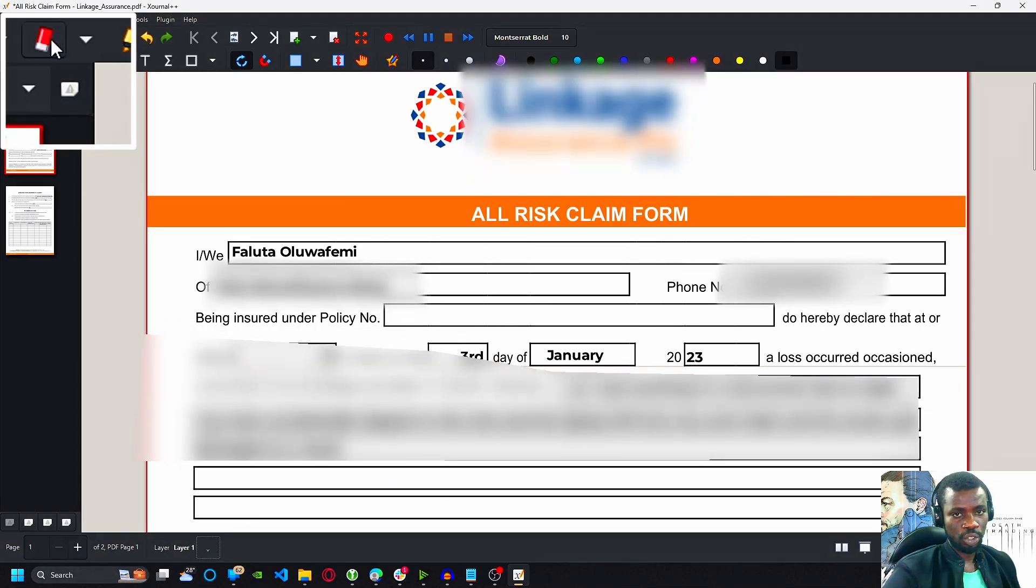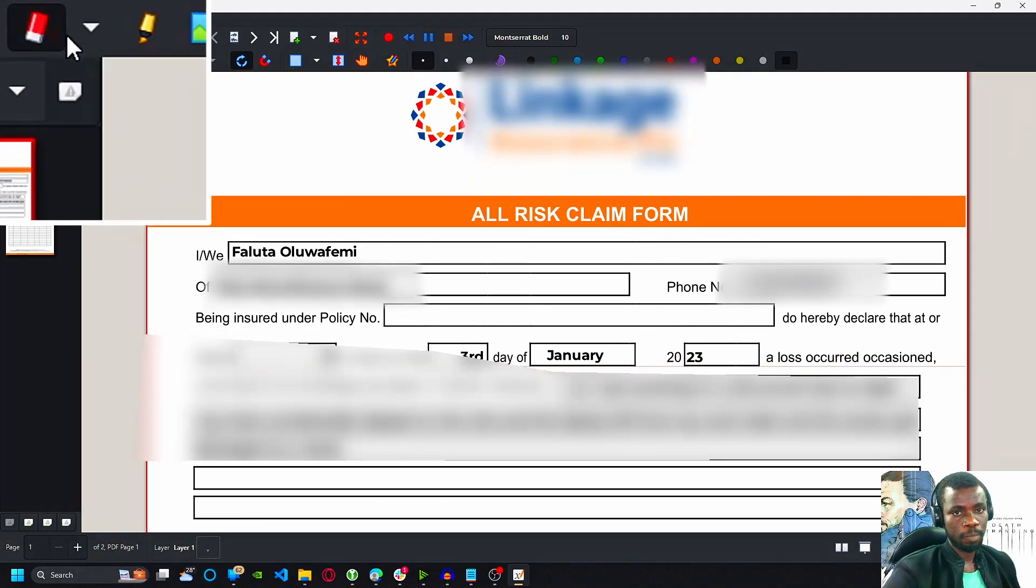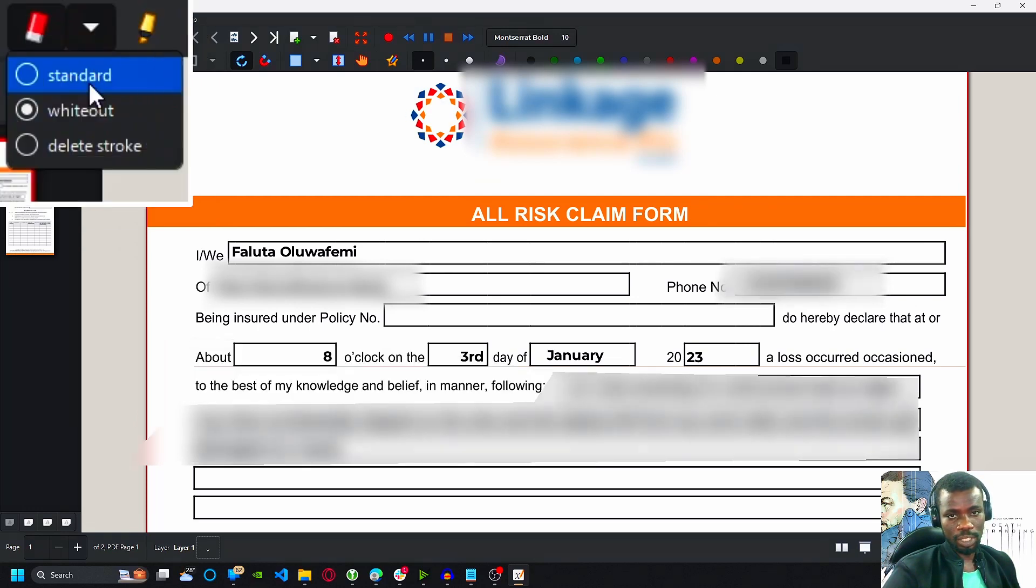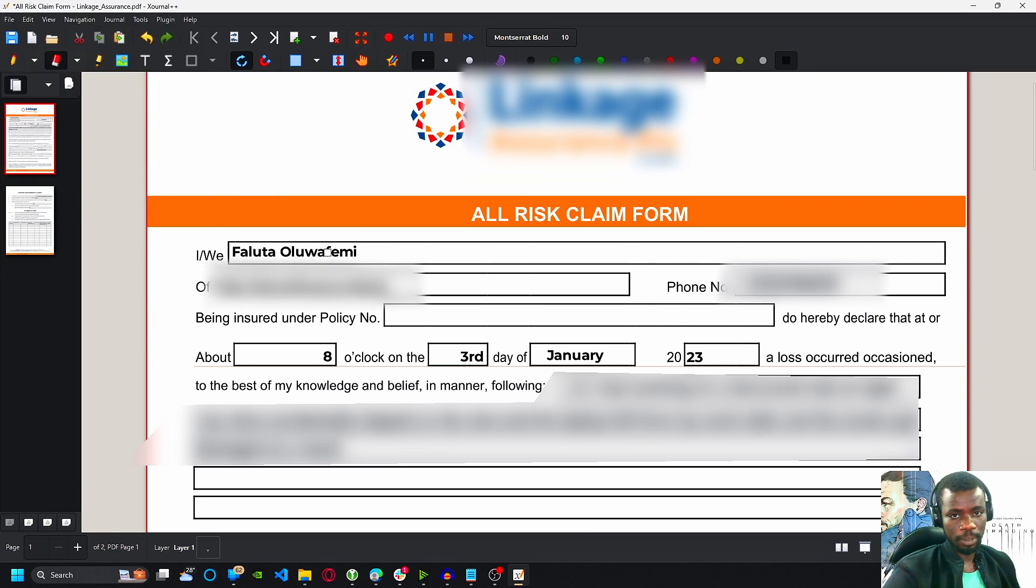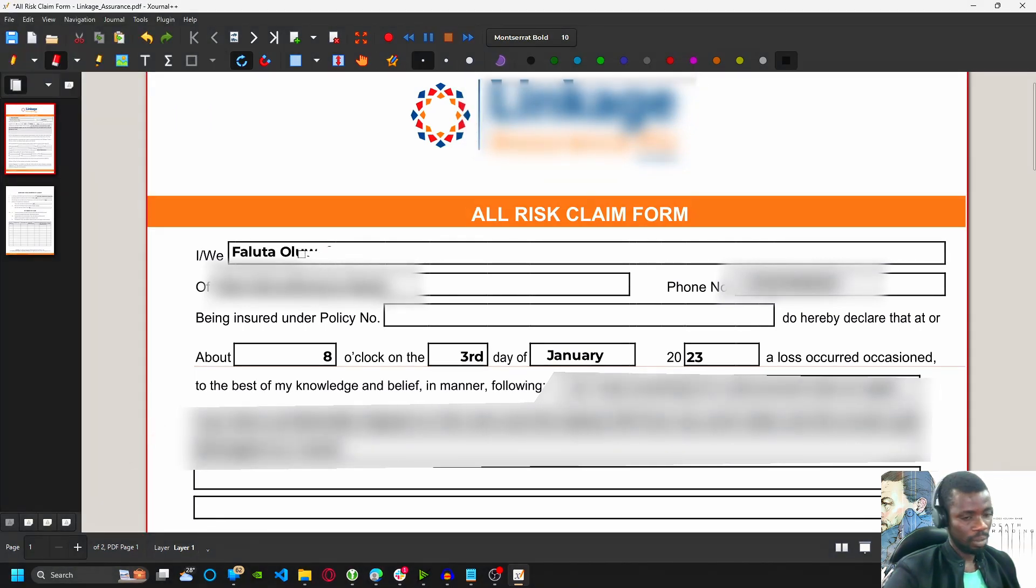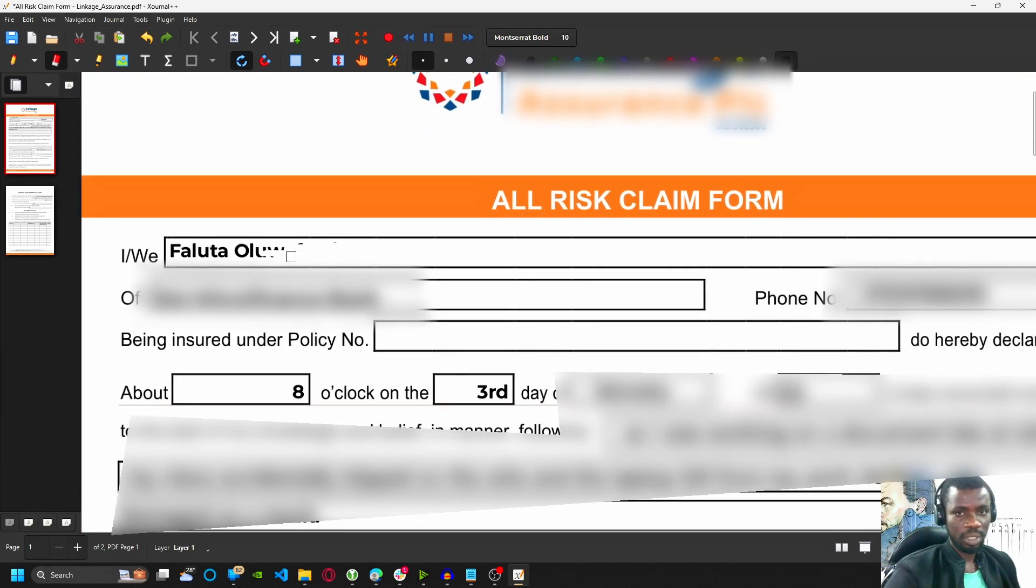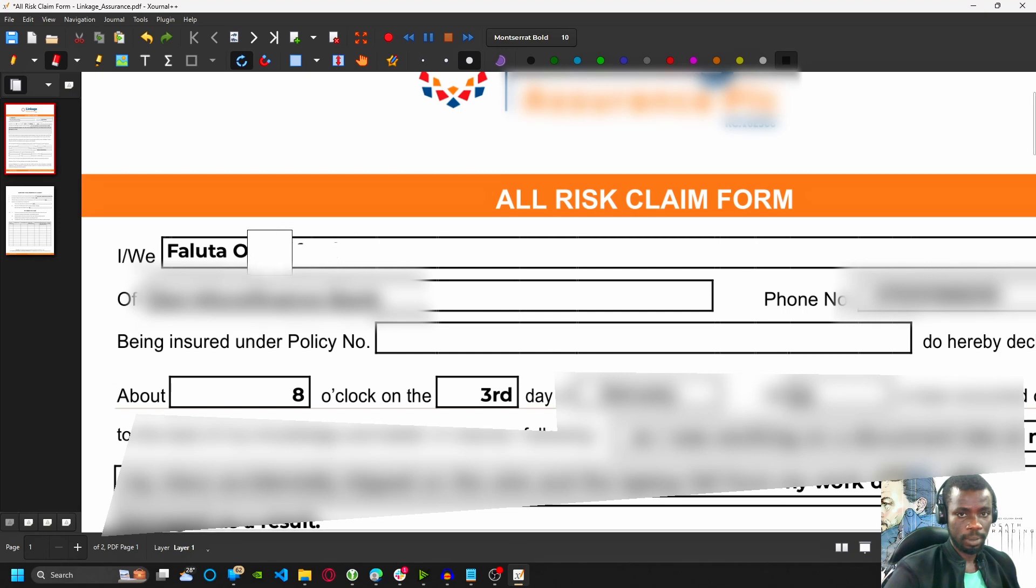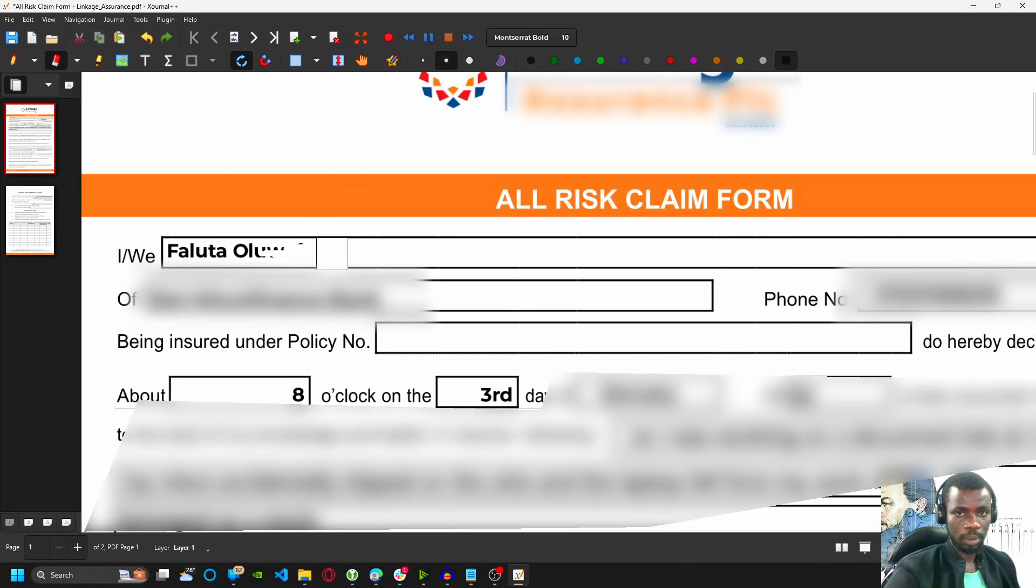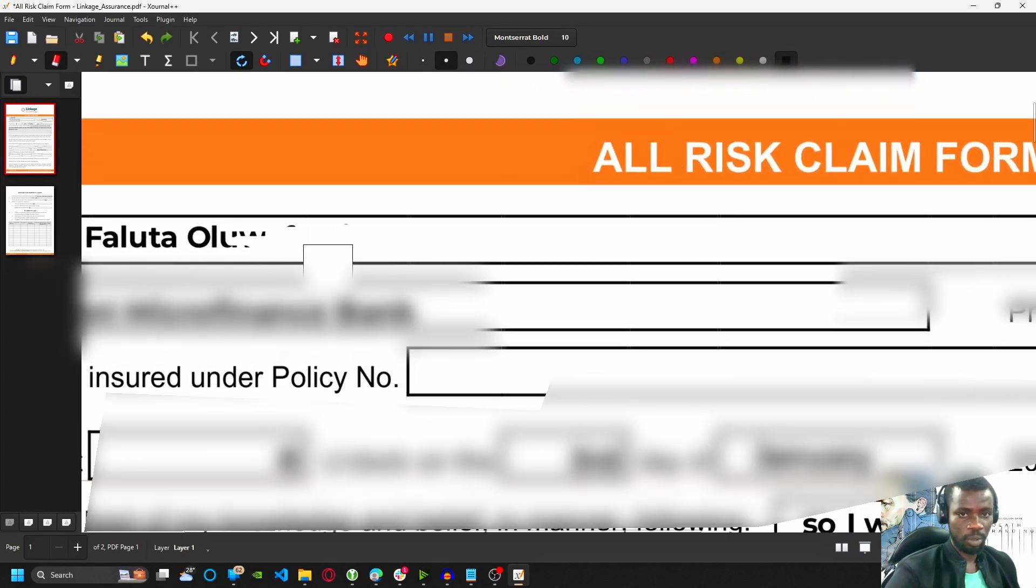Choose my eraser. Make sure it's set to whiteout. My default is on standard. Change it to whiteout. Then come here. You can zoom in, increase the size of your eraser. This is it here. See? So zoom in for better control.